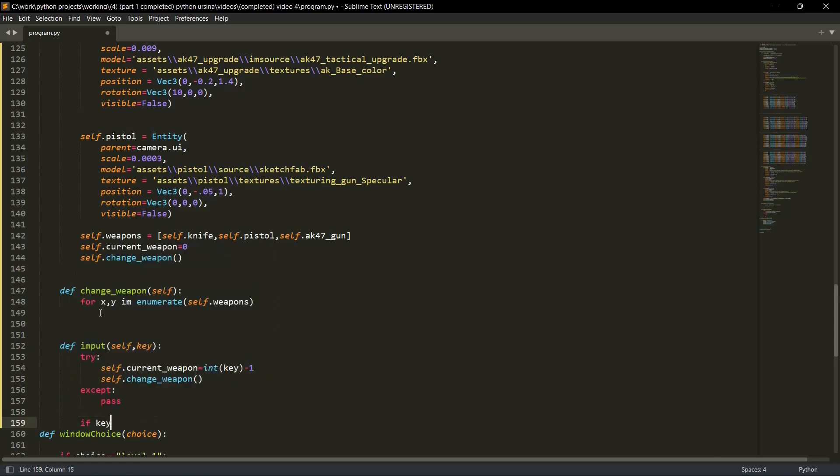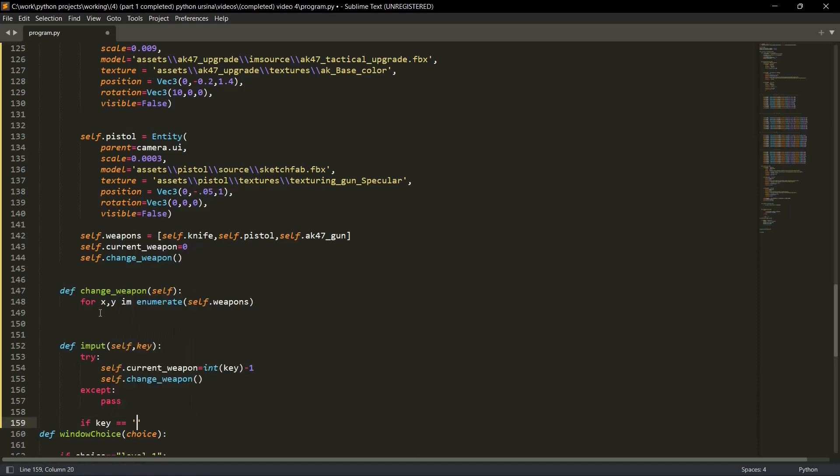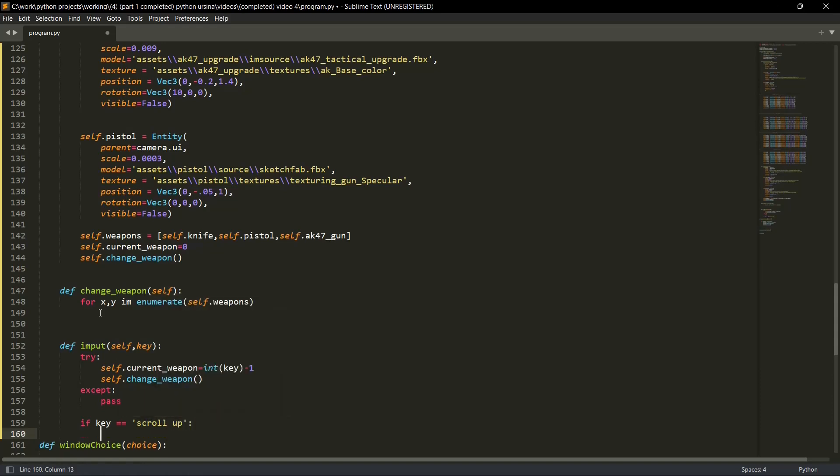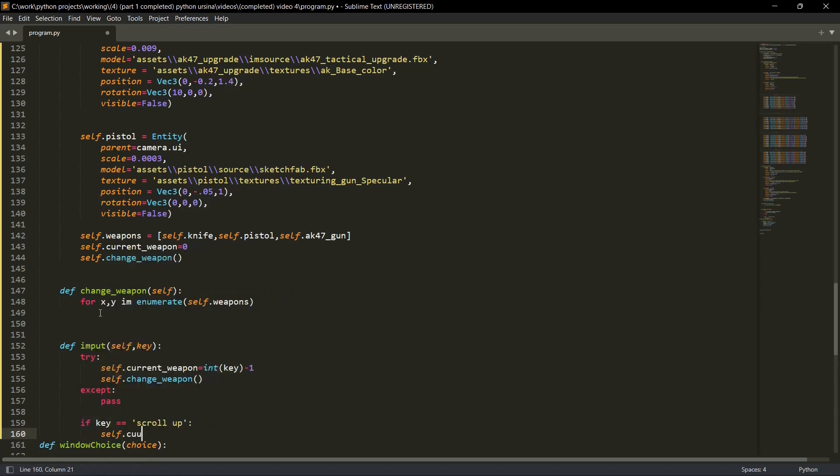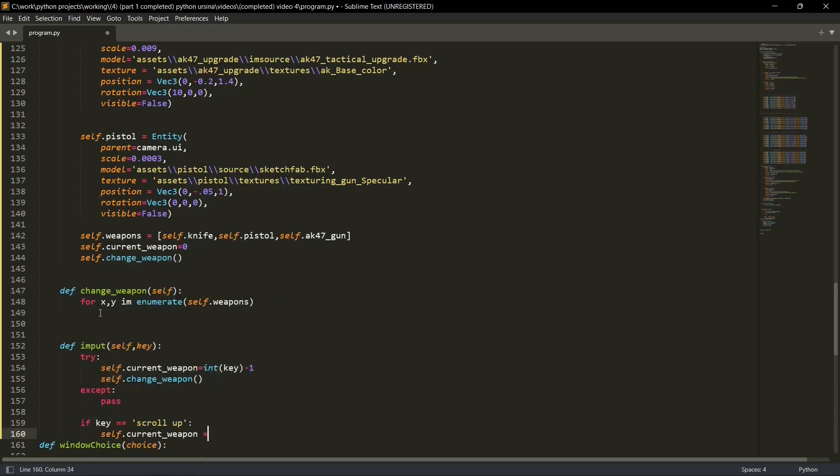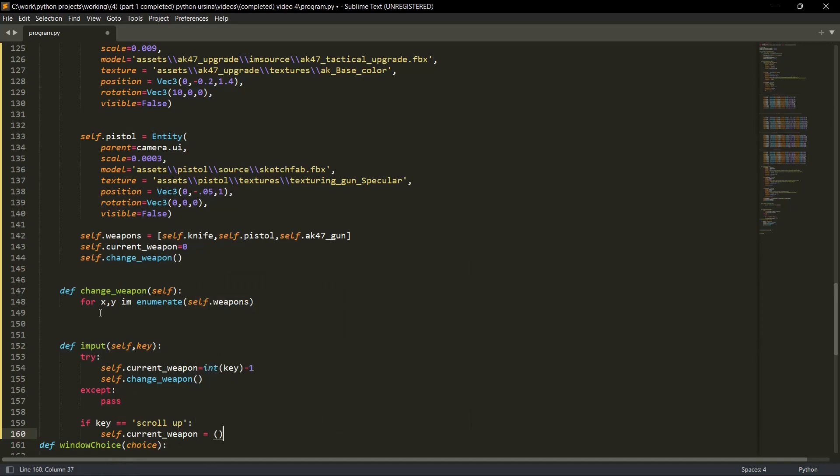If the key is equal to scroll up - we are using the mouse scroll up and down for the changing of the weapon. So if we have scroll up, we'll do self dot current weapon is equal to, inside brackets, self dot current weapon plus one. And what will plus one do? It will move ahead in our list. So if we were on knife, it will go to the next weapon.